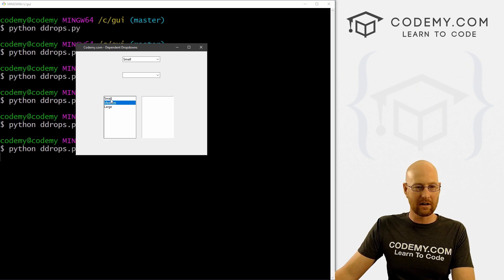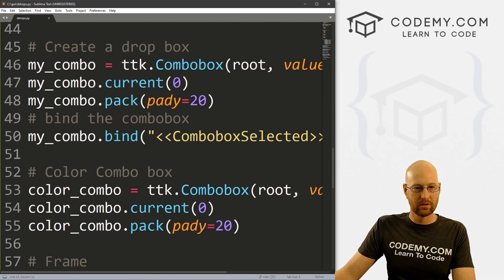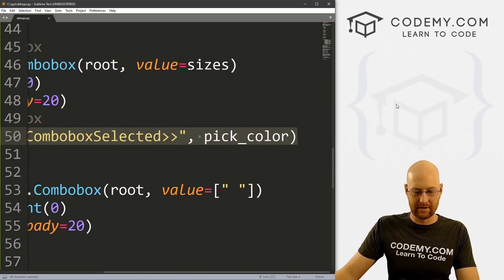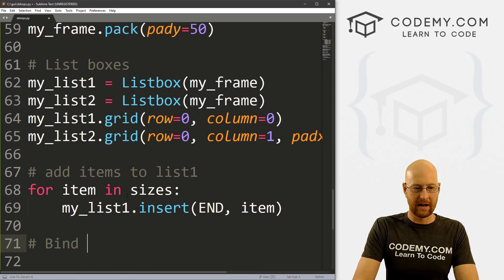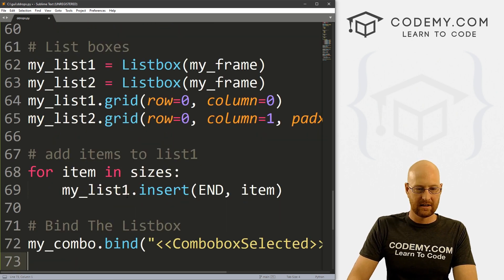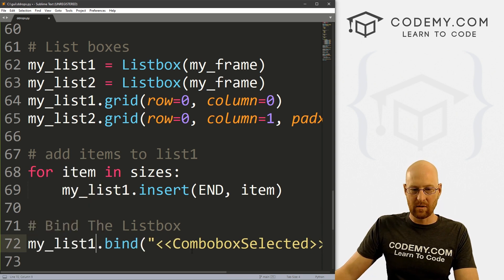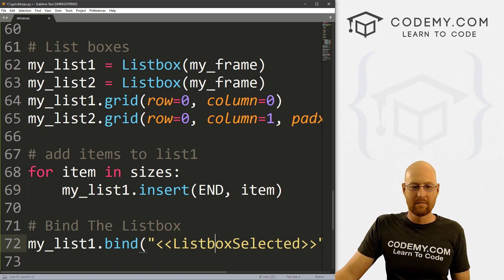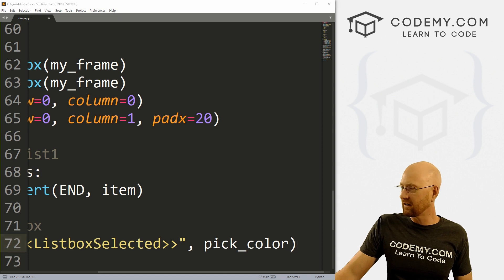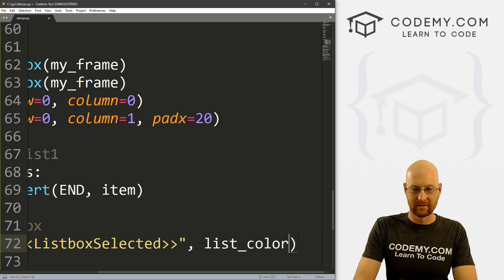Same thing here — when we click on one of these, we want something to happen in the other box. The binding is very similar to our combo box binding. For the list box, it's my_list_one.bind('<<ListboxSelect>>', list_color). It's not ComboboxSelected — it's ListboxSelect. And instead of pick_color, let's create a different function called list_color.